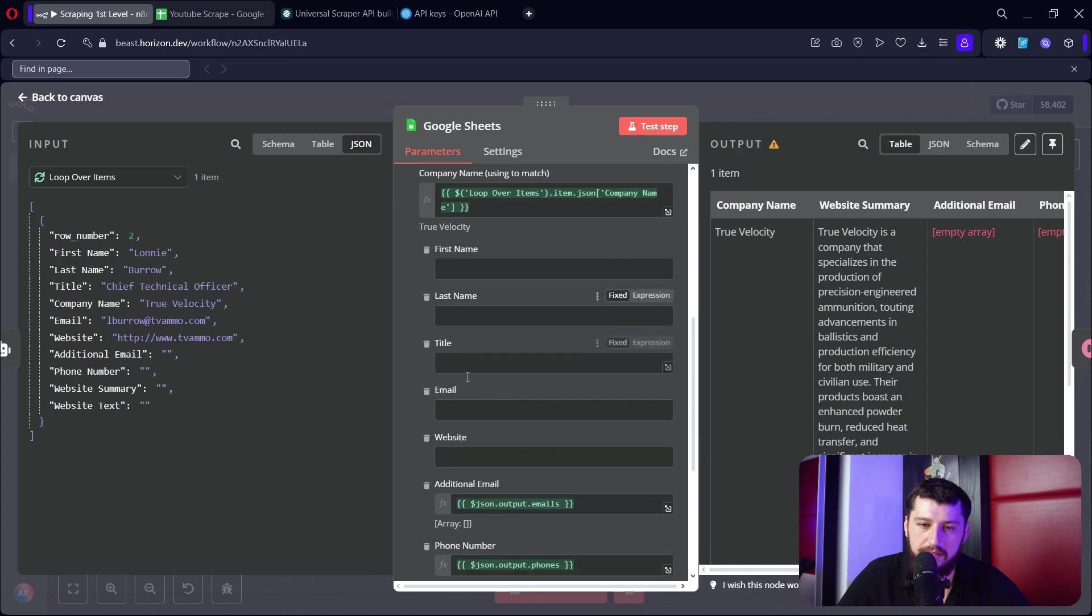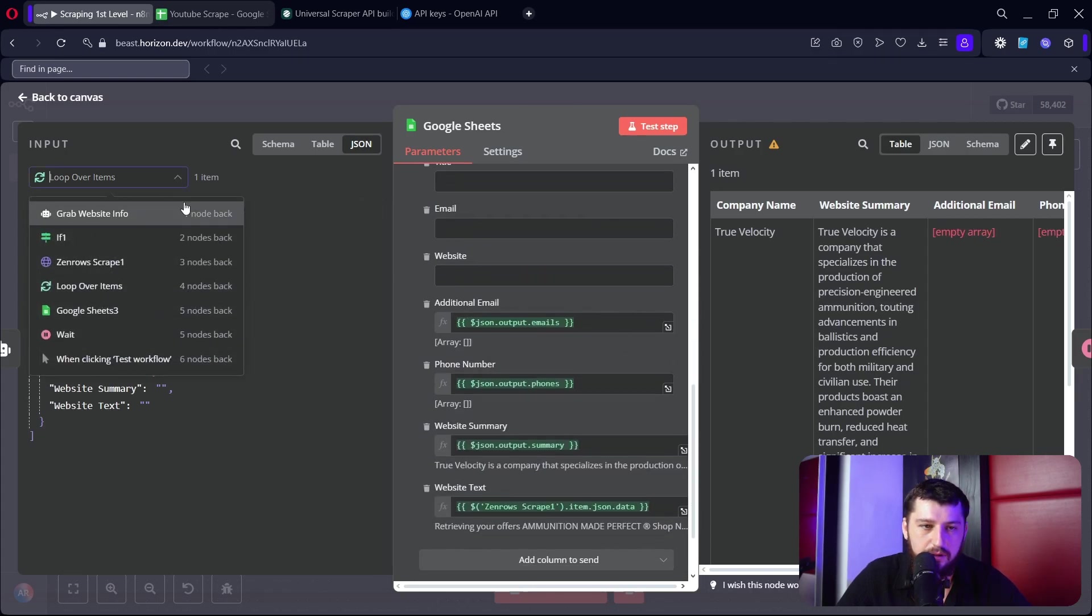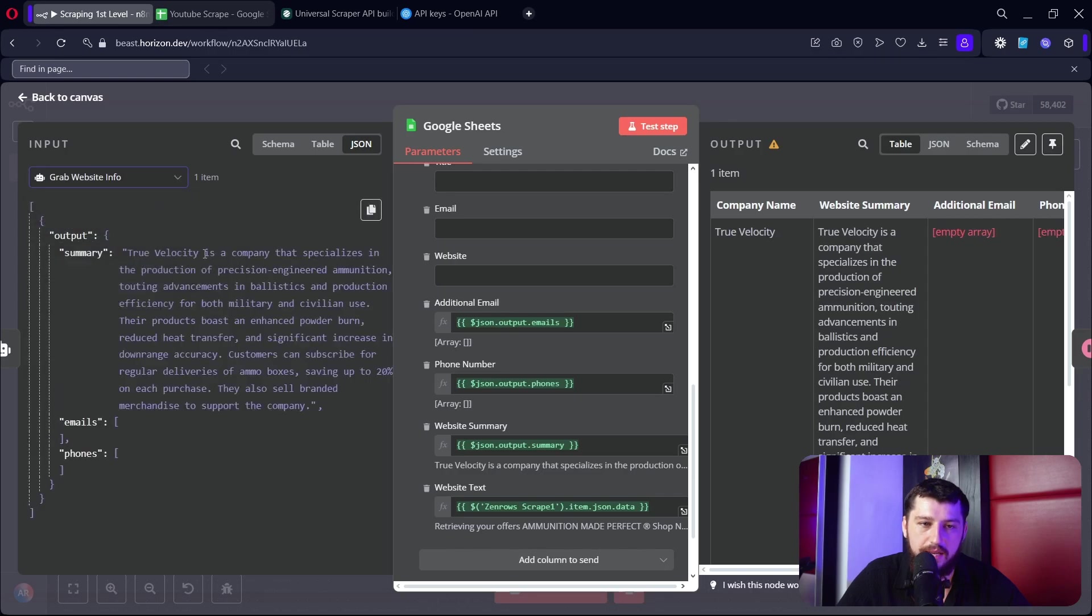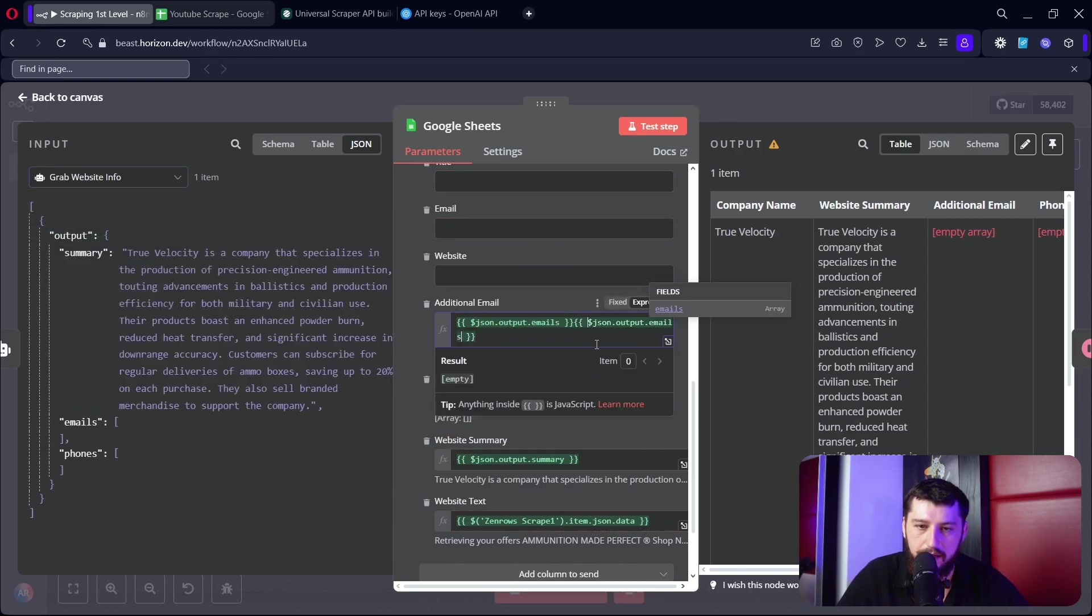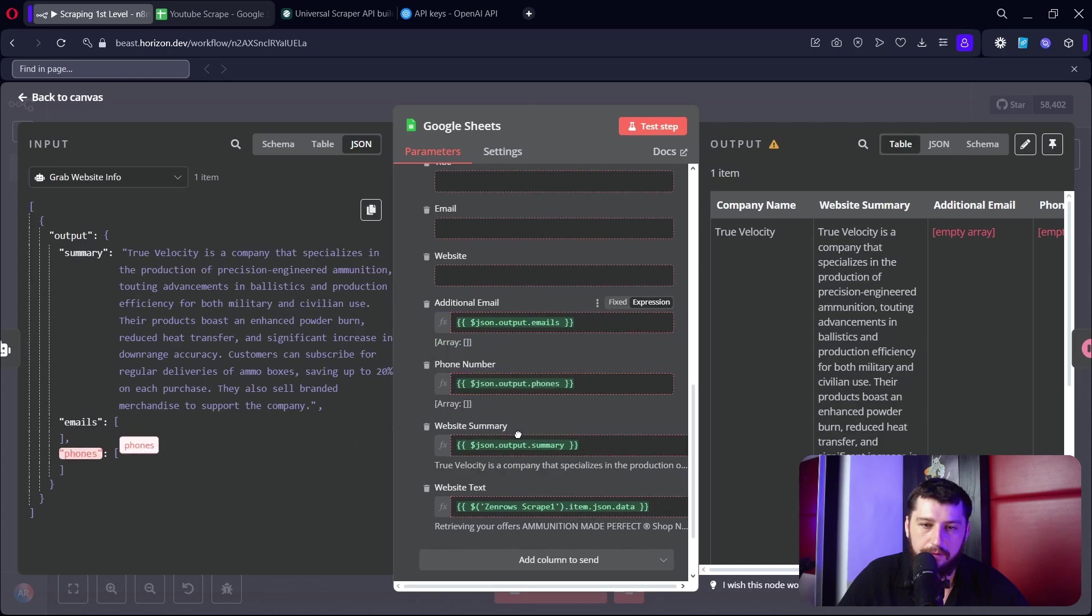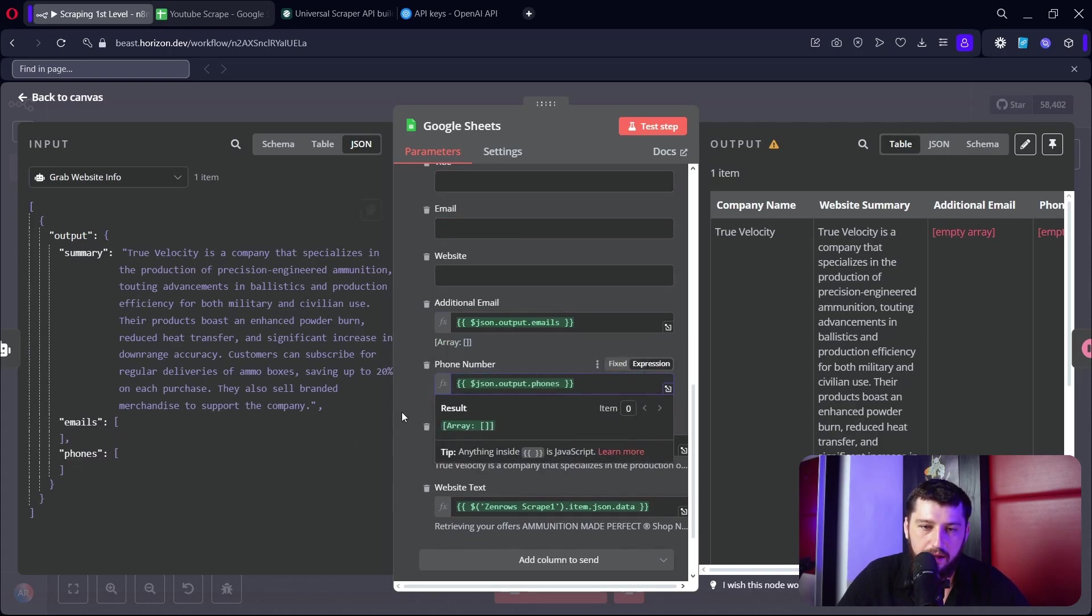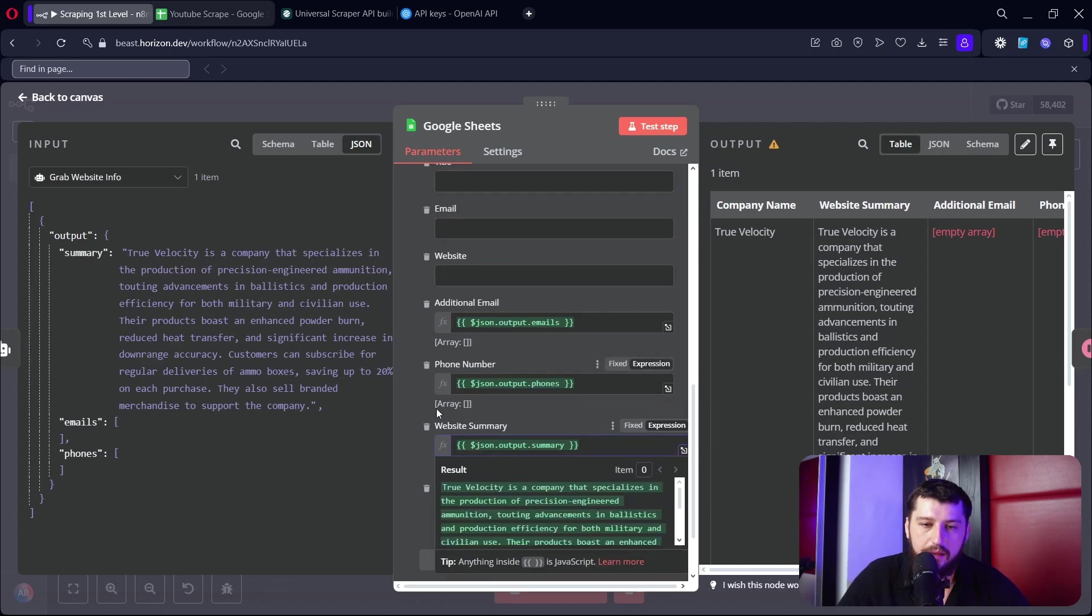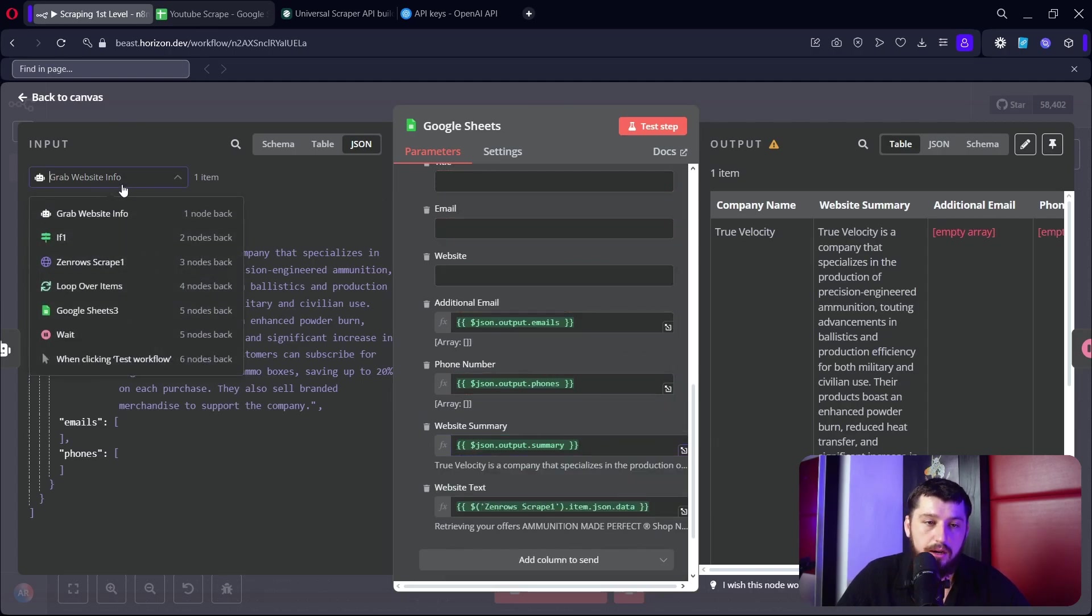And then we don't need any of this information. We want the additional emails, so that's coming out of the grab website info right here - just grab those emails, drop it like that. Grab the phone numbers here, drop it like that. And then the website summaries here, you drag and drop like that. Then I'm also including the website text which comes from ZenRose scrape one right here - just grab this data, pop it in there, and you're good to go.